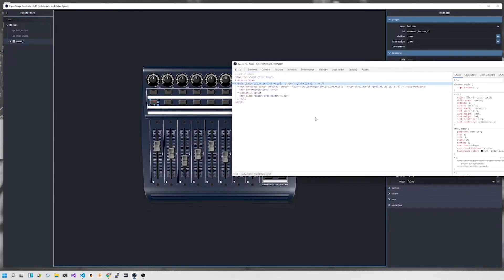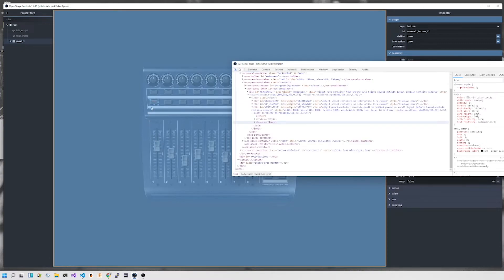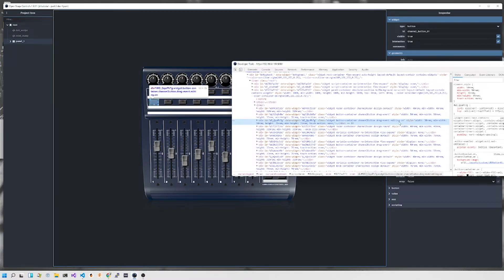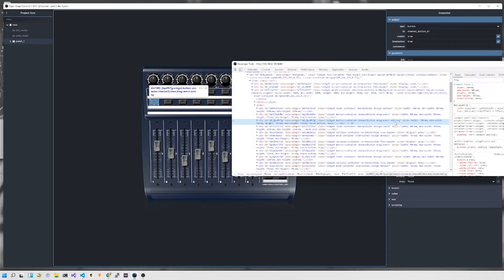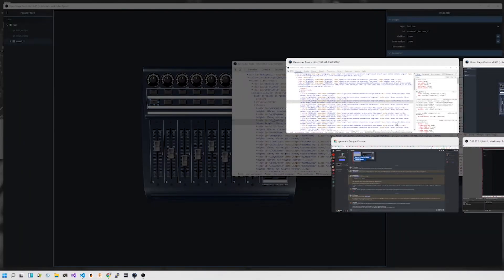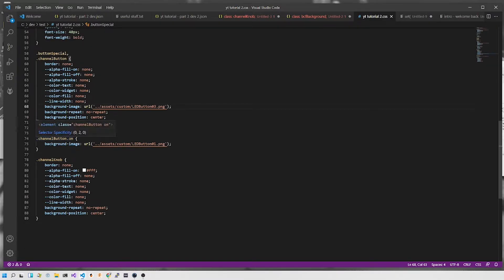We press F12, then Ctrl+Shift+C and go onto the button. What you'll notice is that while editing this button, it has the editing class and also the on class. If I click it again, the on class disappears — we're still editing it, but the on class has gone. So in the CSS, what we do is use the selector dot channel button dot on — meaning if the element has both the channel button and the on class, we just change the background image URL.